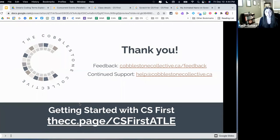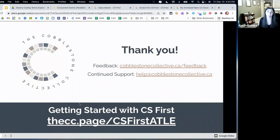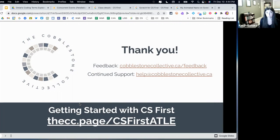If you have any questions, please email help at cobblestonecollective.ca. People like me and Trish are usually on the other end of that, and we are always willing and eager to help you out with your questions, whether they're CS First related or not. And if you wouldn't mind dropping us some feedback, we love to hear it so that we can continue to improve our sessions to meet your learning needs.